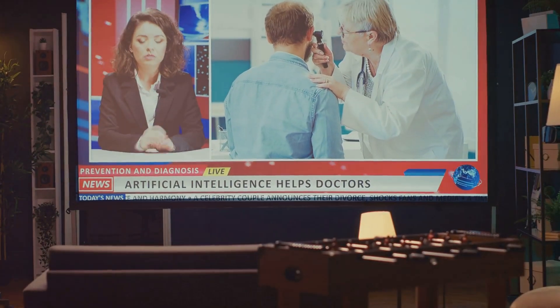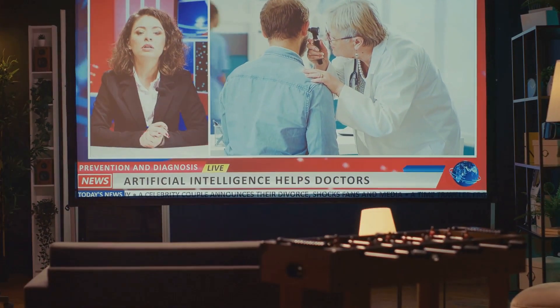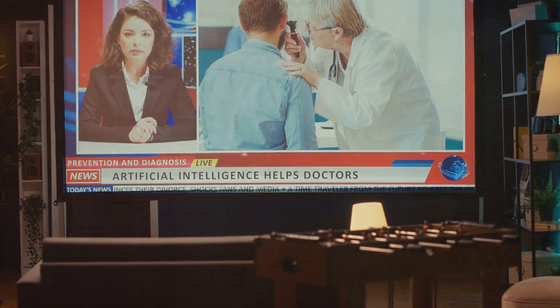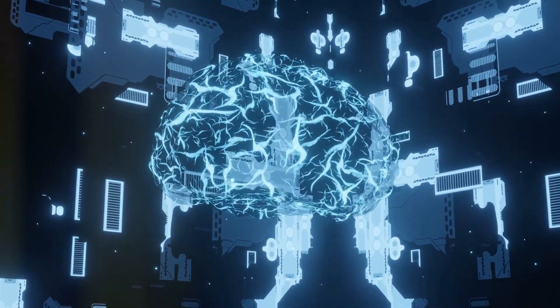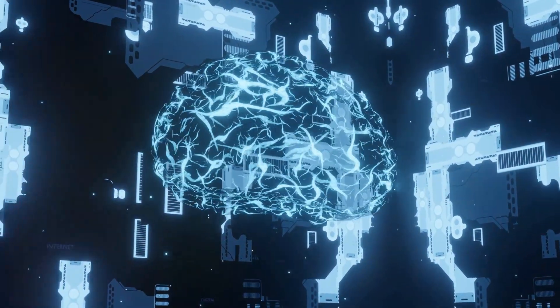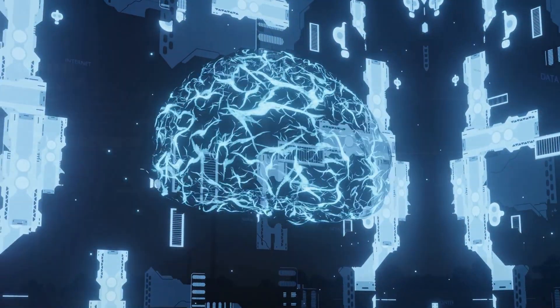Fact 1: AI can diagnose diseases more accurately than doctors in some cases. Fact 2: AI is used in predicting natural disasters, saving lives with early warnings.